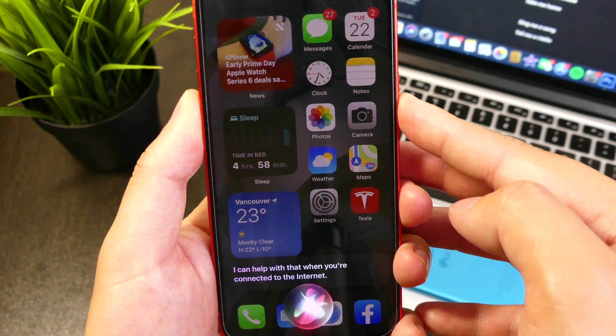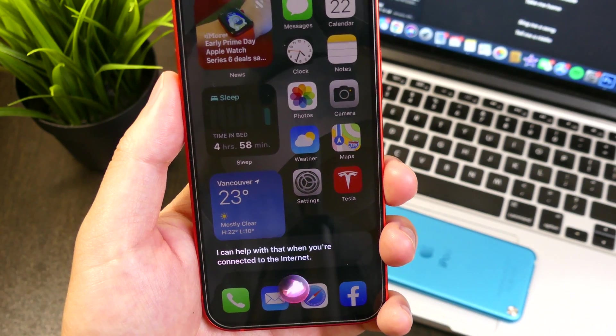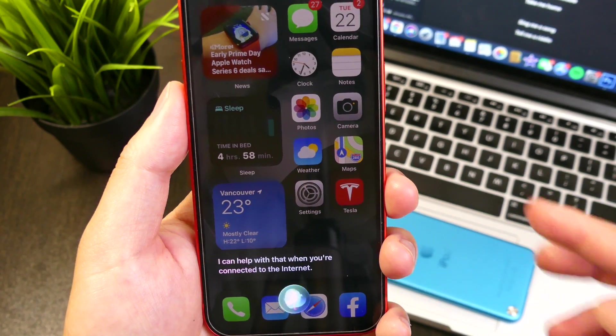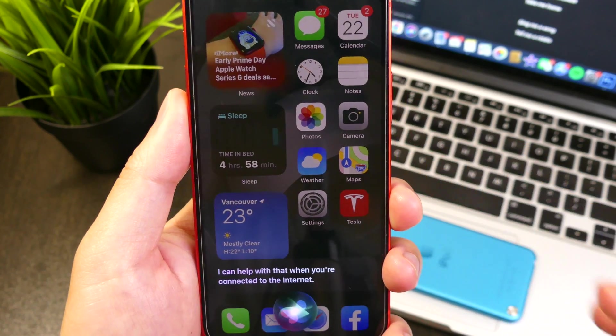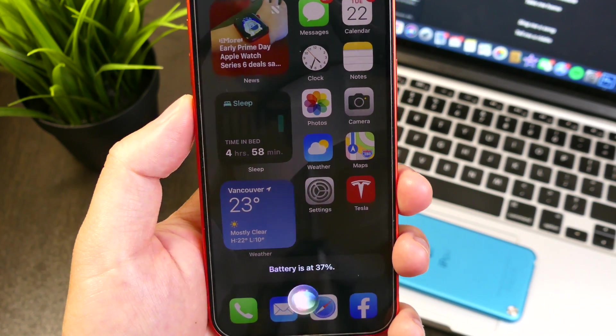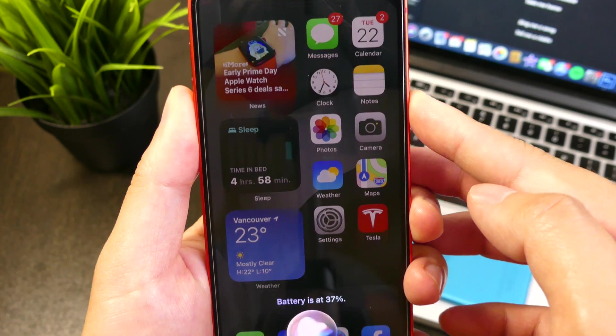What time is it? I can't help with that when you're connected to the internet. What's my battery percentage? Battery is at 37%.